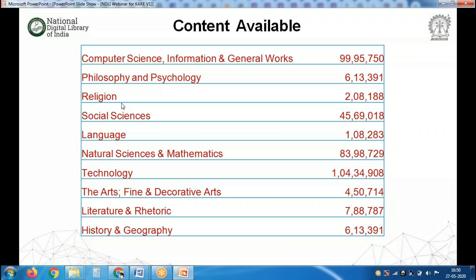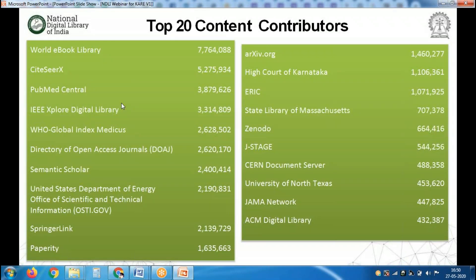If you add up all these resources you will come across 4.8 crore resources. As of today, NDLI has 4.8 crore resources. The top content contributors include World eBook Library, from whom the Government of India has procured a national license, contributing closer to 77 lakh resources, followed by CiteSeer with 52 lakh, PubMed Central with 38 lakh, IEEE with 33 lakh, and WHO with 26 lakh.